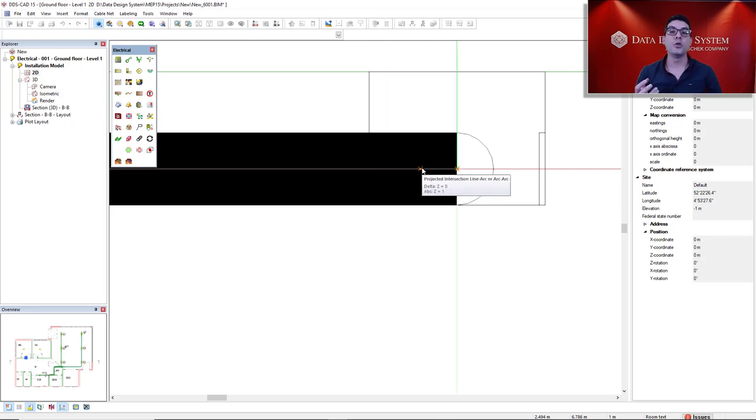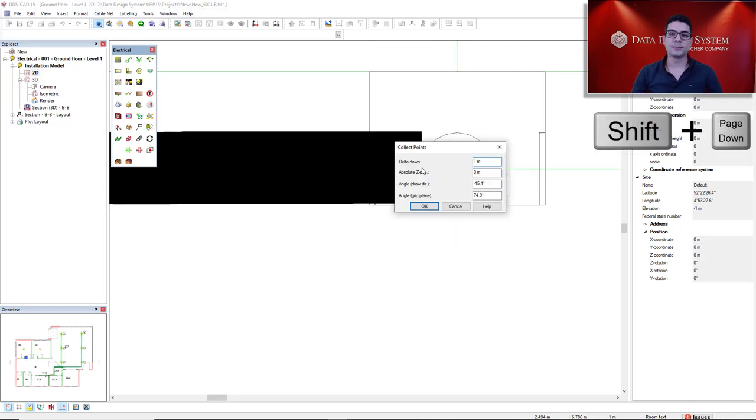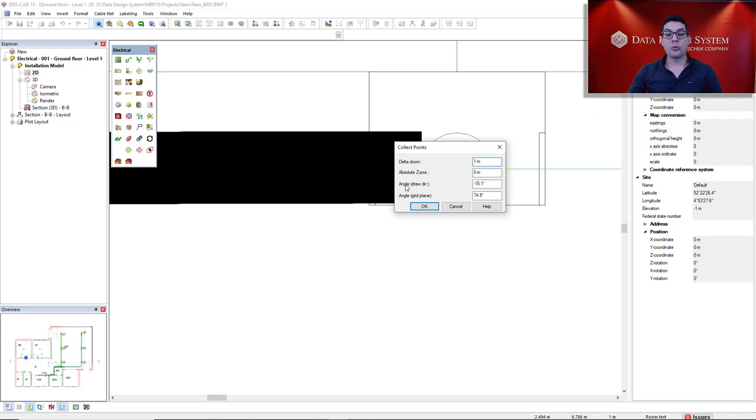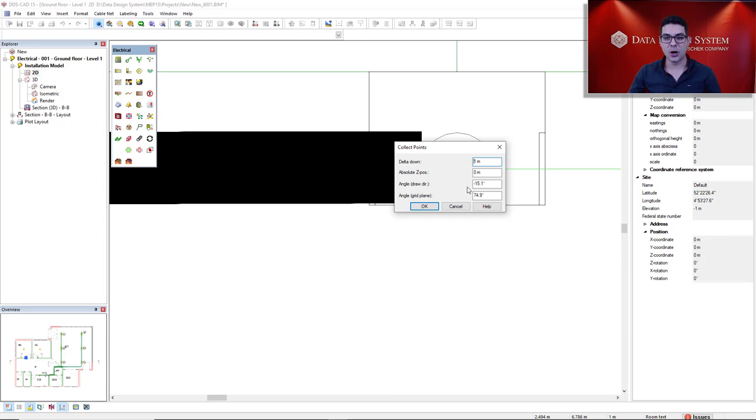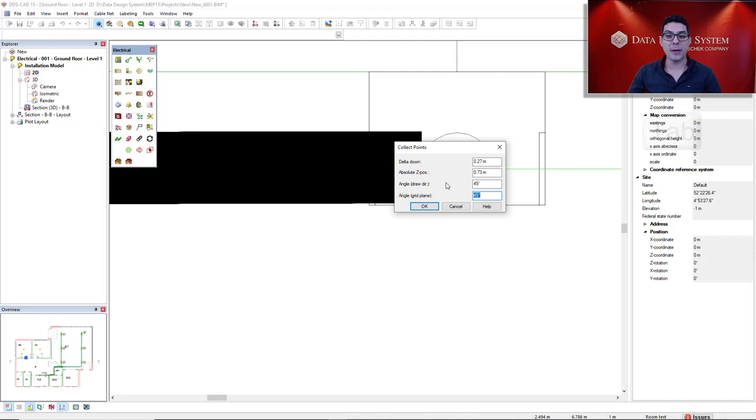Now I will use another hotkey: Shift, Page Down. What we will change is just the angle draw direction. This is the third parameter. You will insert 45 degrees, and then you use tab key. All the other parameters will be inserted automatically. Simply click OK.